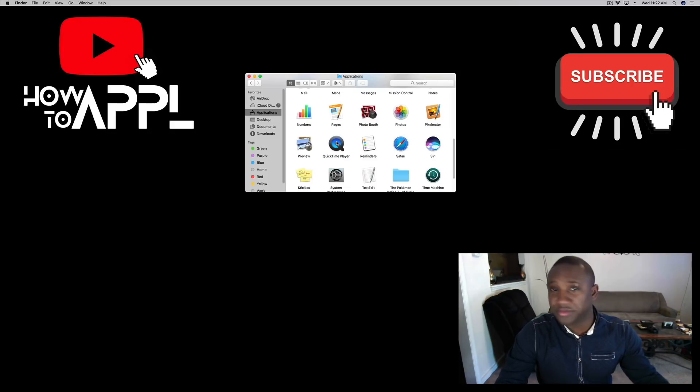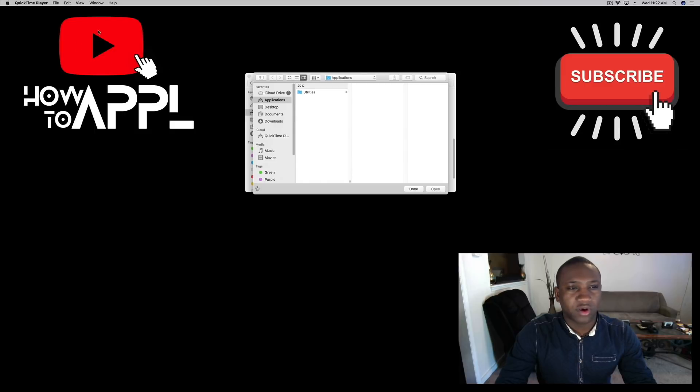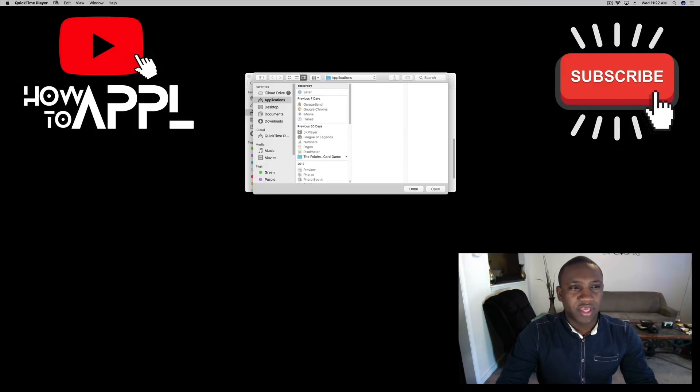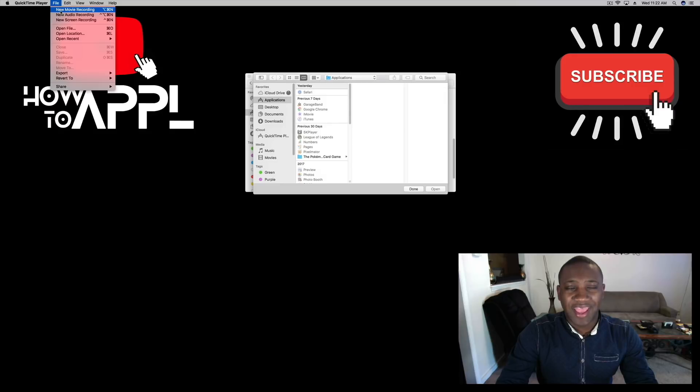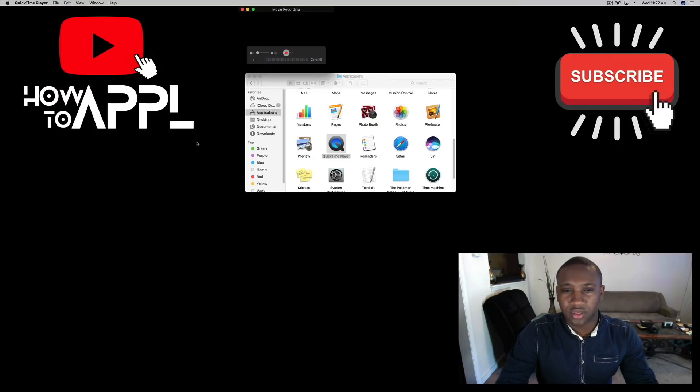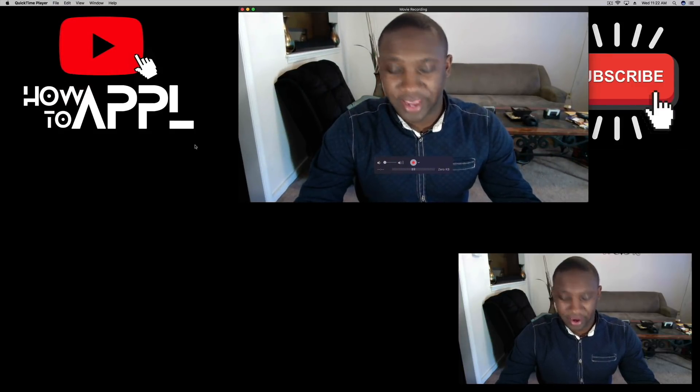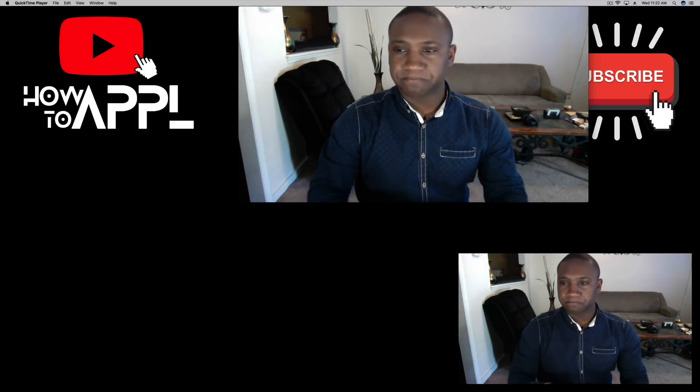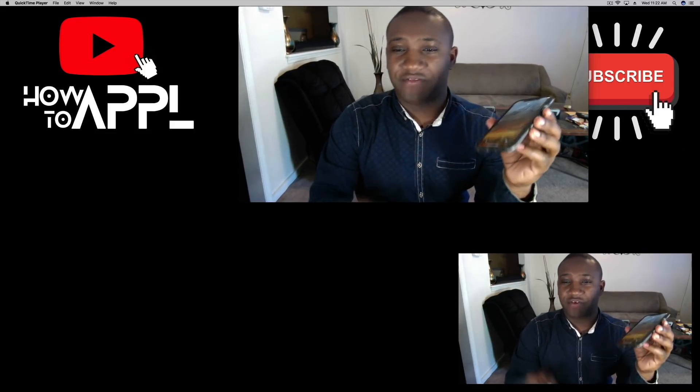Open that up. At the top you should see File and New Movie Recording. Click on that. It'll pull up the camera, and from here we're going to take our iPhone.